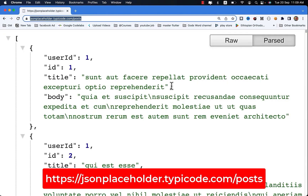For the demonstration of API requests, we will use sample post data from JSONPlaceholder.